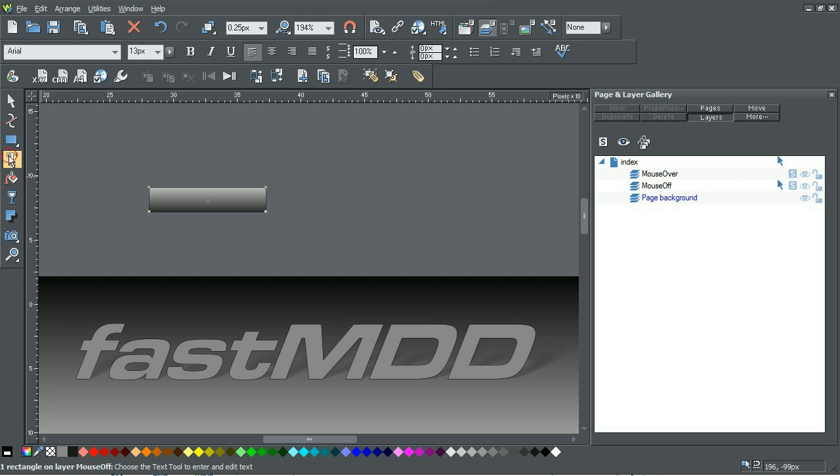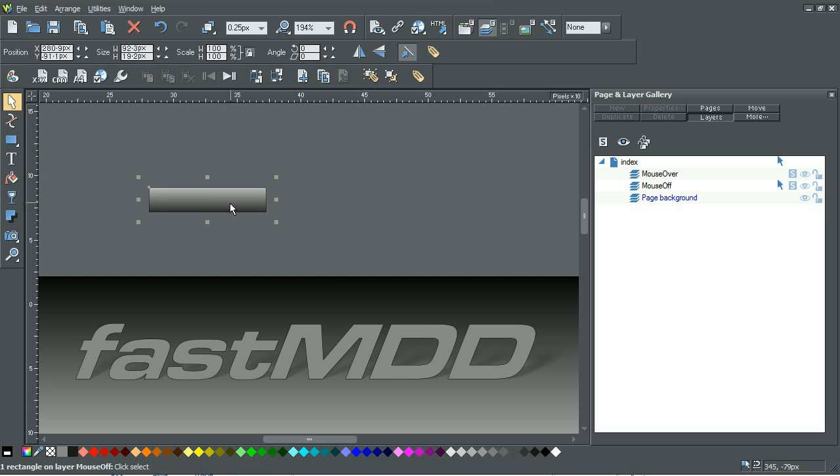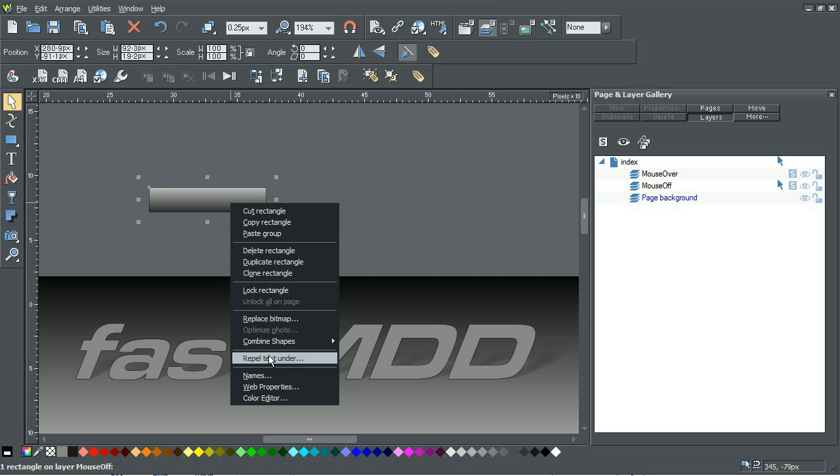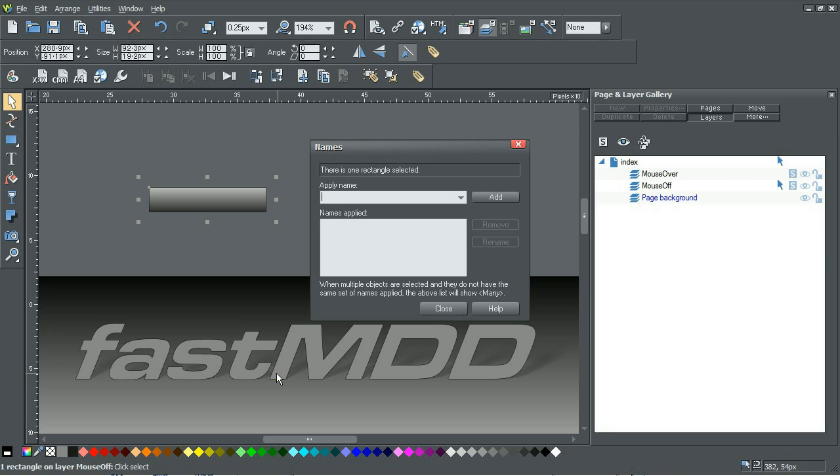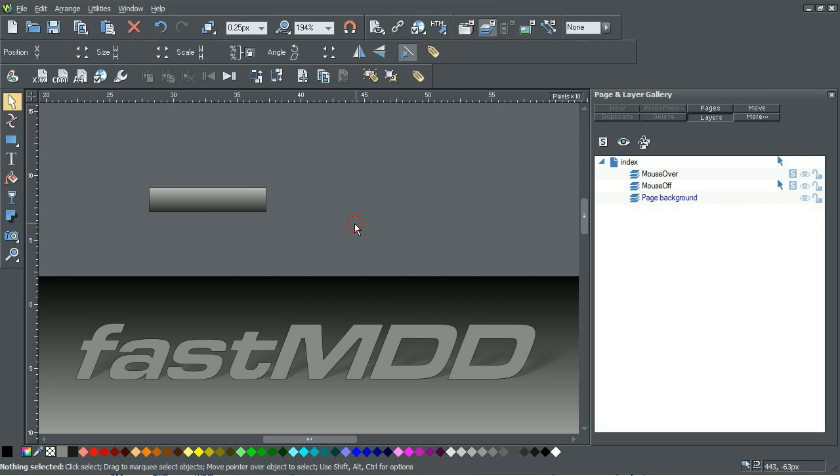So the next step is to actually name that button. So I'm going to apply the name of button or nav. I'll just call it button and add that. Close it.